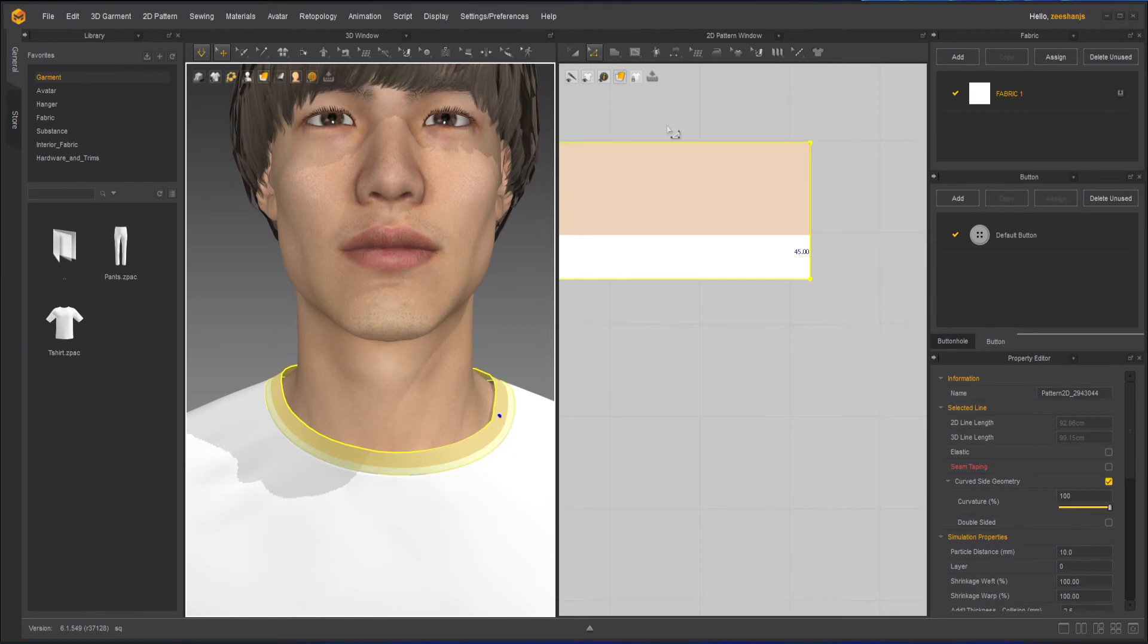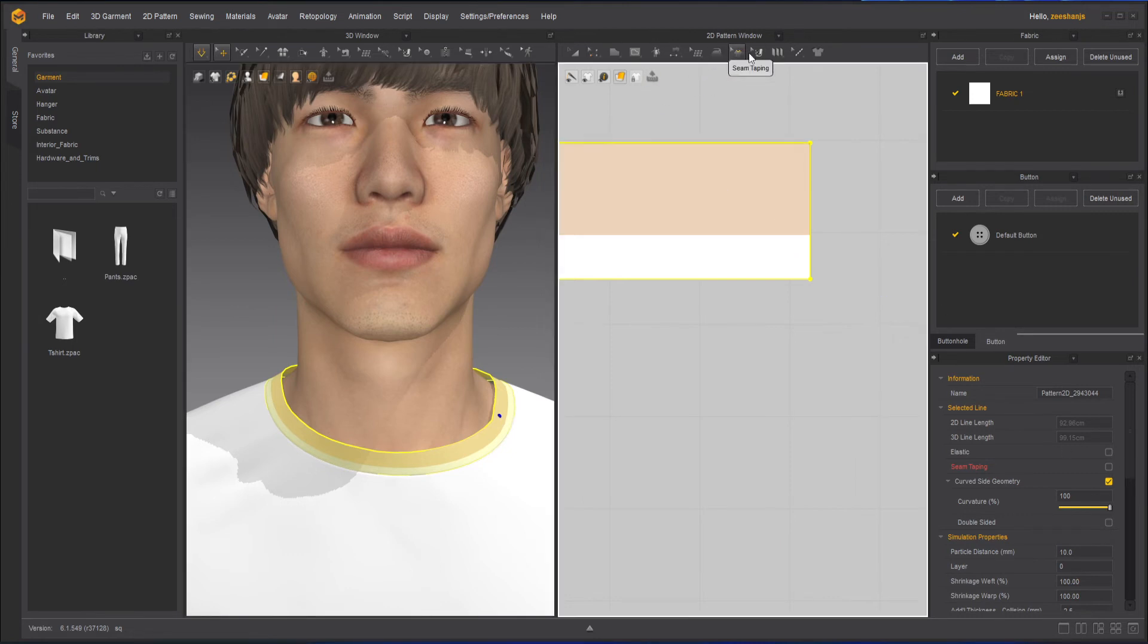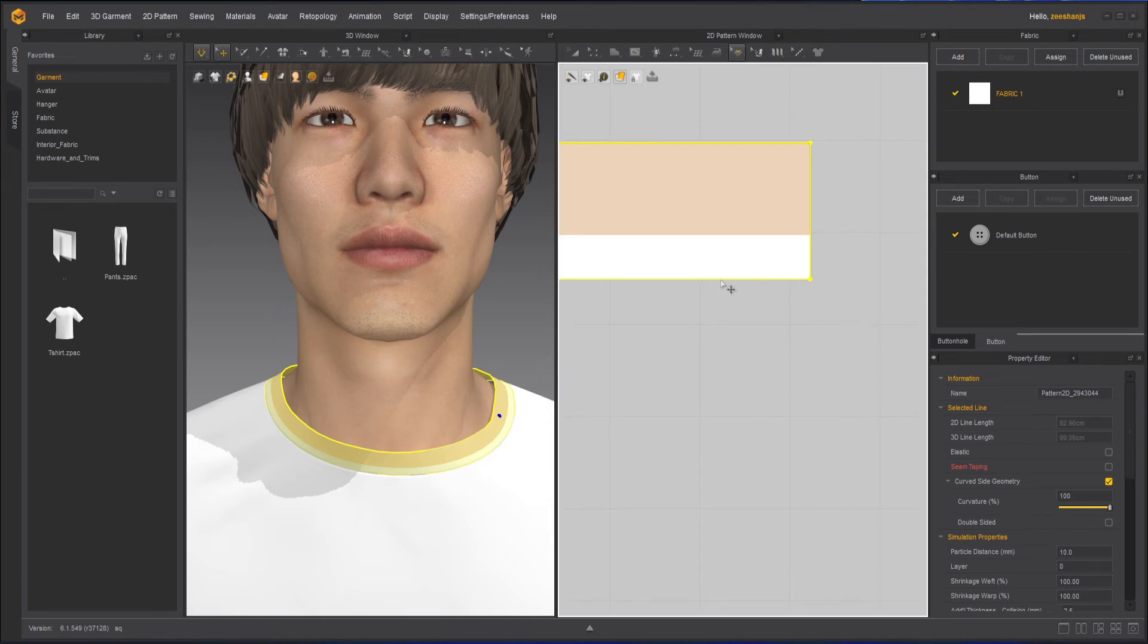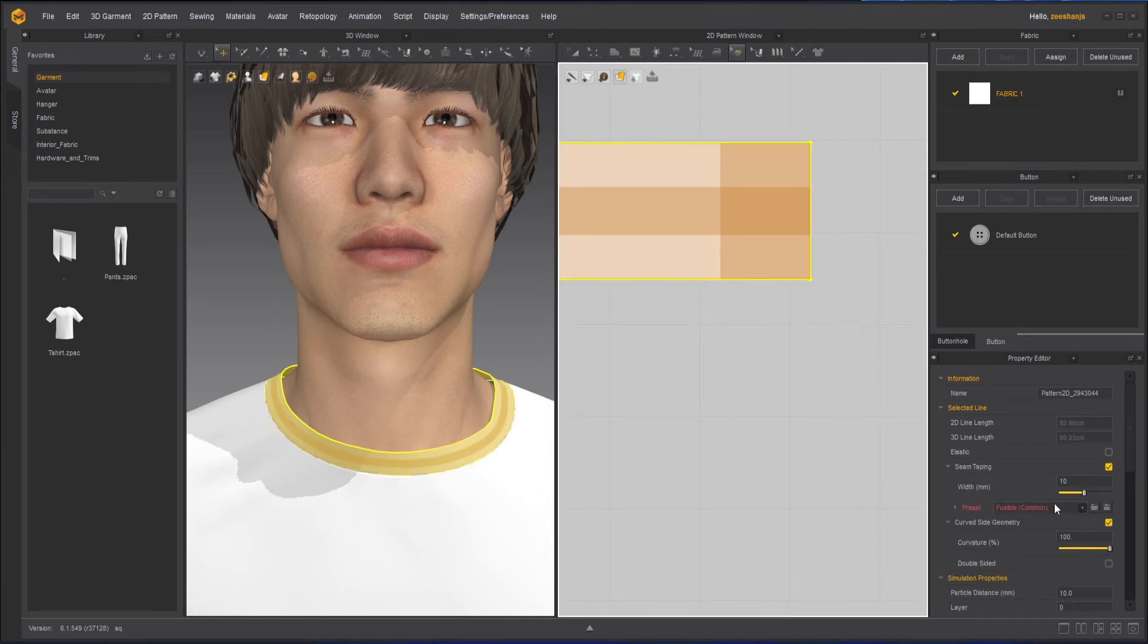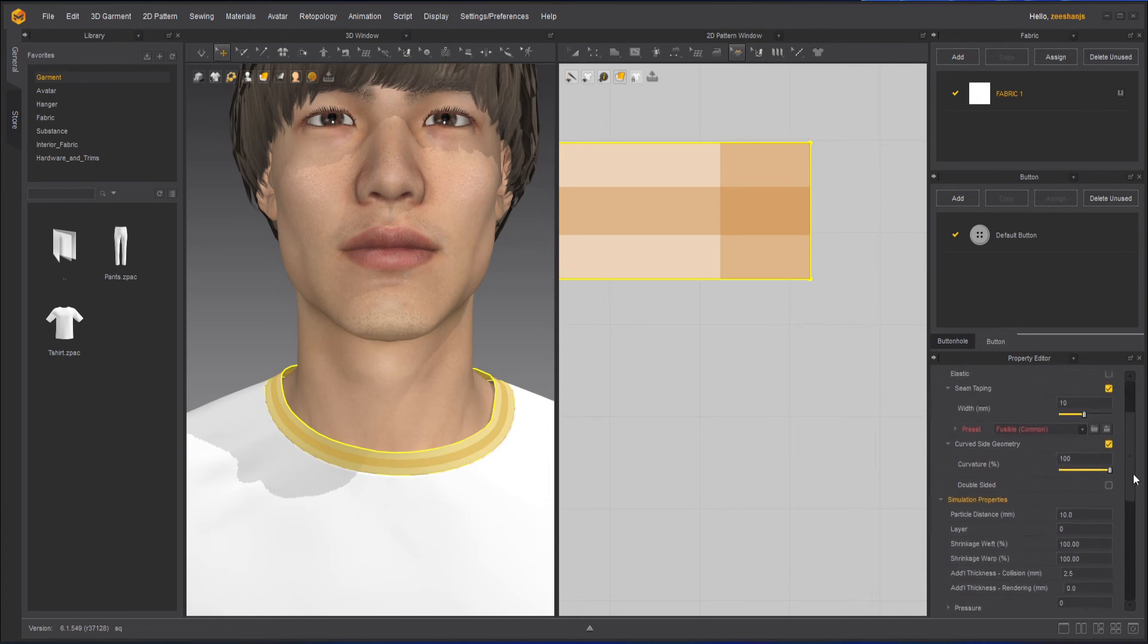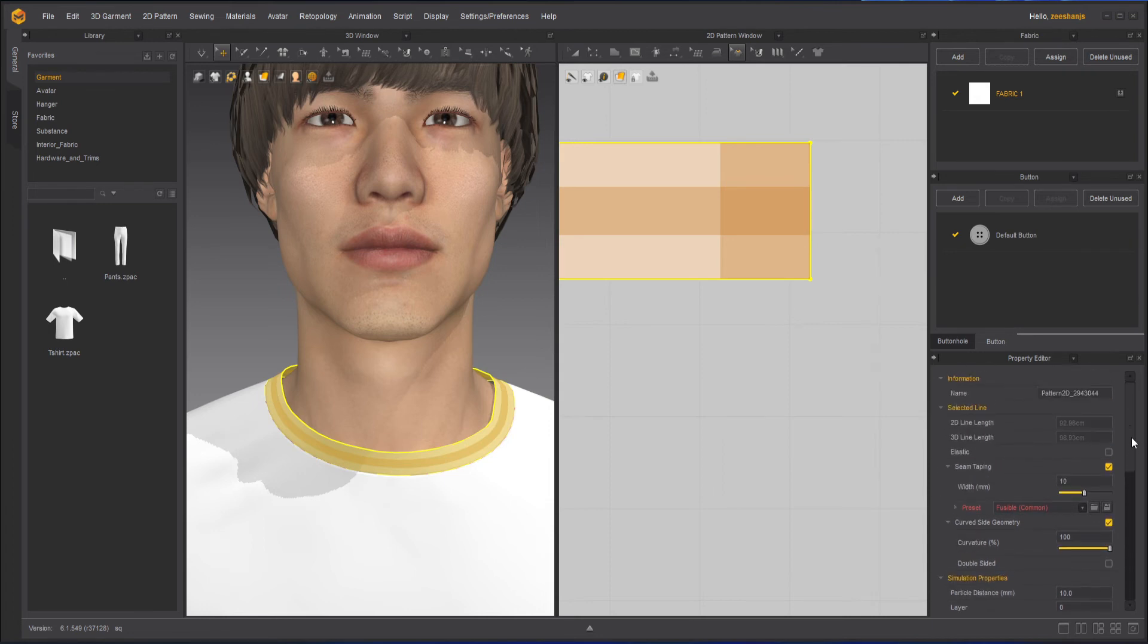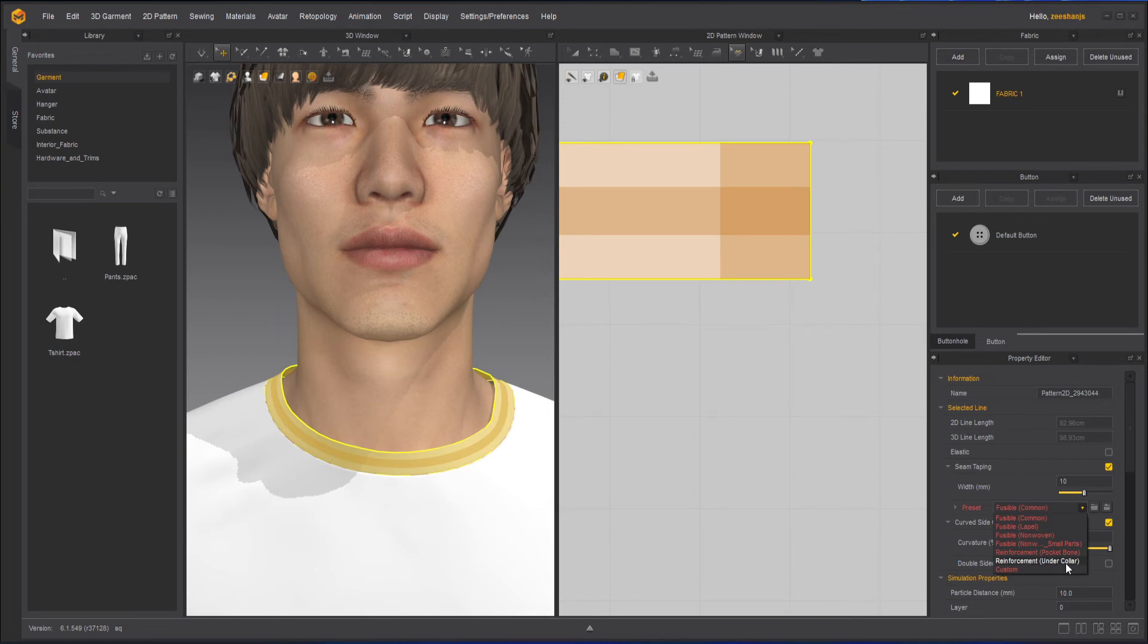Let's add some on the bottom as well just to see if it affects. If it doesn't affect we will keep it with the bottom part as well. And let's see what we have here. I want it to be reinforced under the collar, so both are the same now.